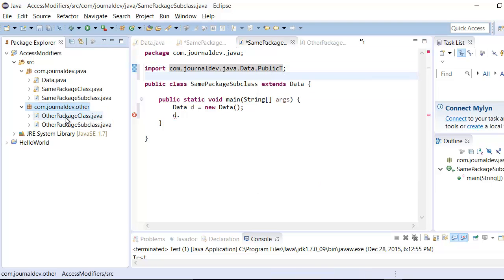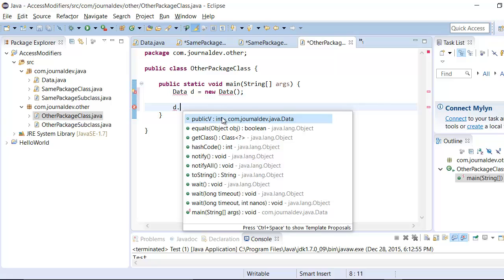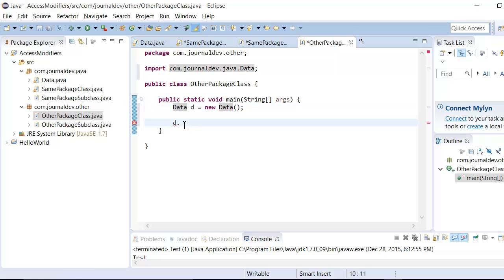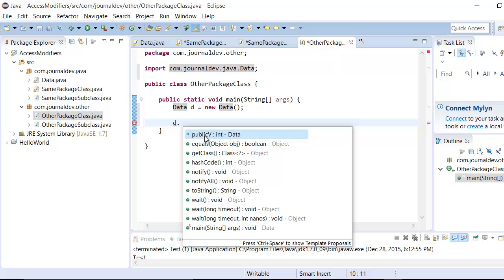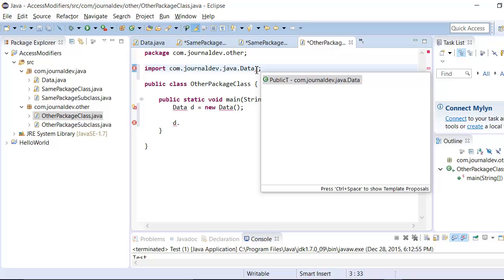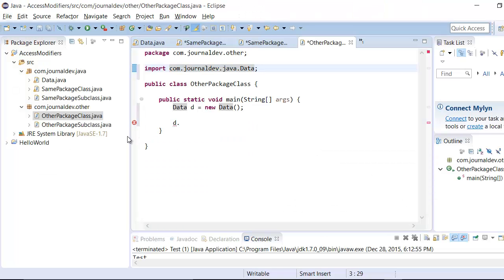Now let's go to a class in a different package. I create a Data object and import the class, then type d dot. Here I am able to access only the public variable of the Data class. Similarly, for inner classes I can access only the public inner class. So for an other-package class: private is not accessible, default is not accessible, protected is not accessible, but public can be accessed anywhere.